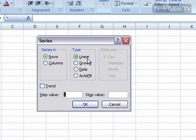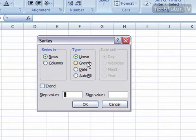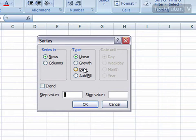You can do a linear type of series, which means it will add a certain number. Growth, which means it will multiply that number. Date, like we're using here, or Auto Fill, which will just repeat the same pattern that you've already had. So it would repeat January, March, and May.